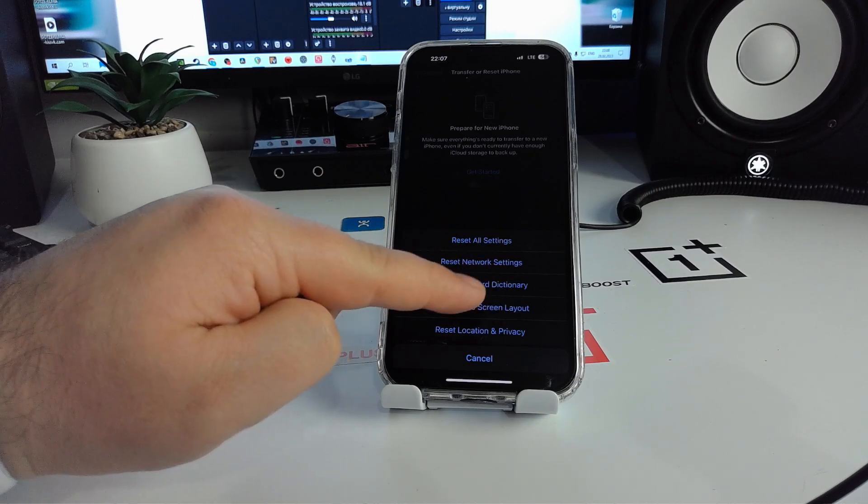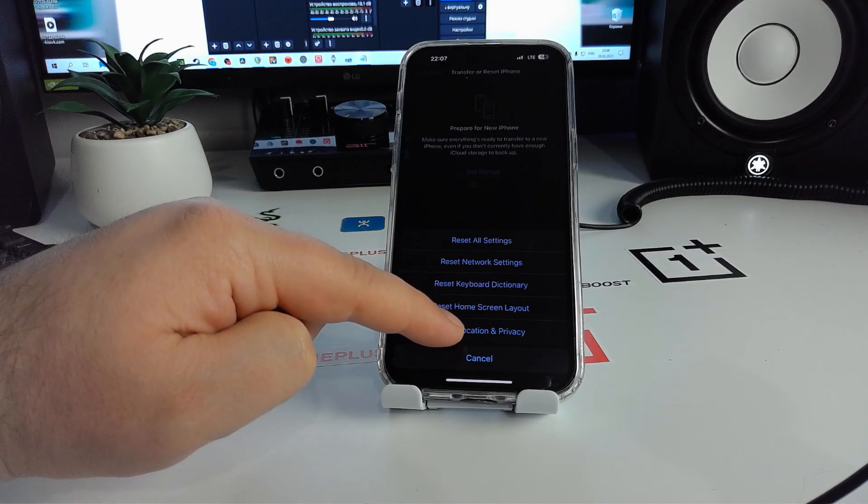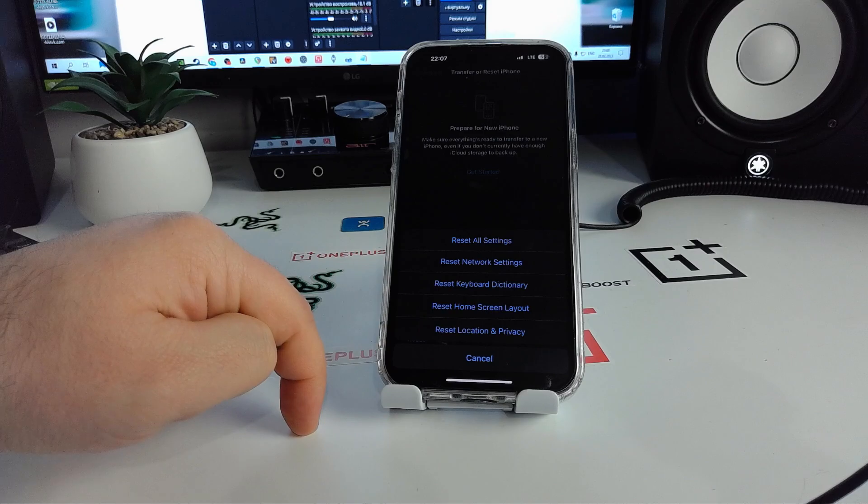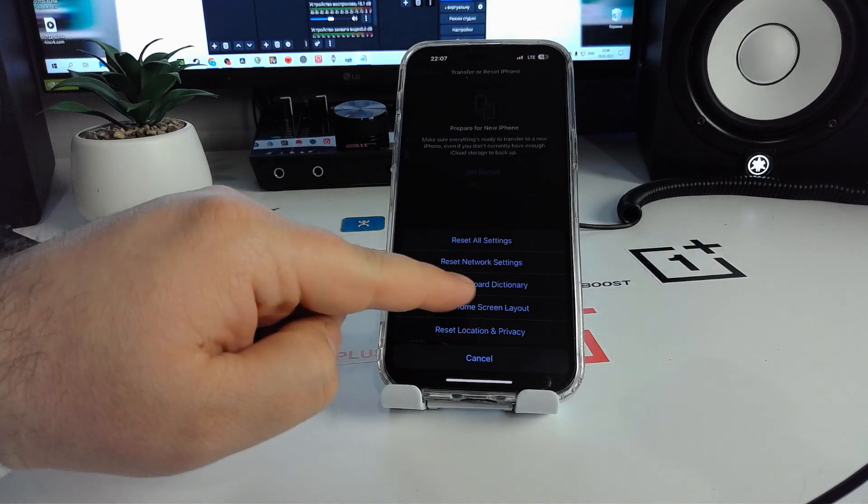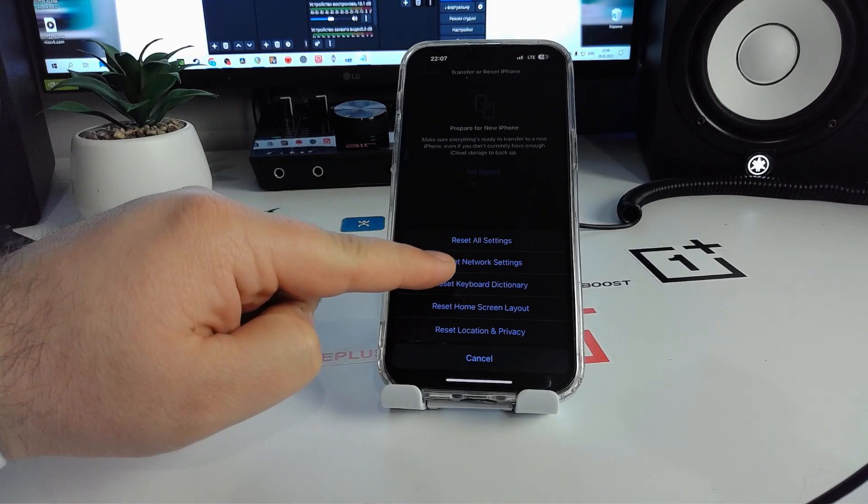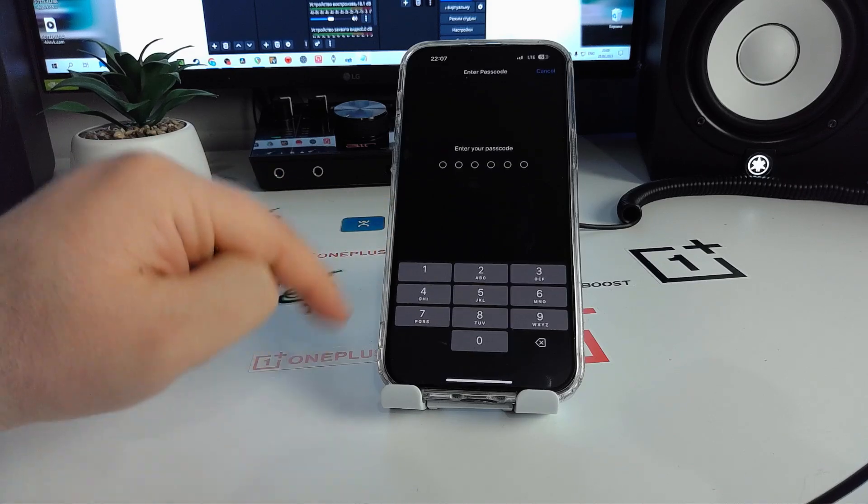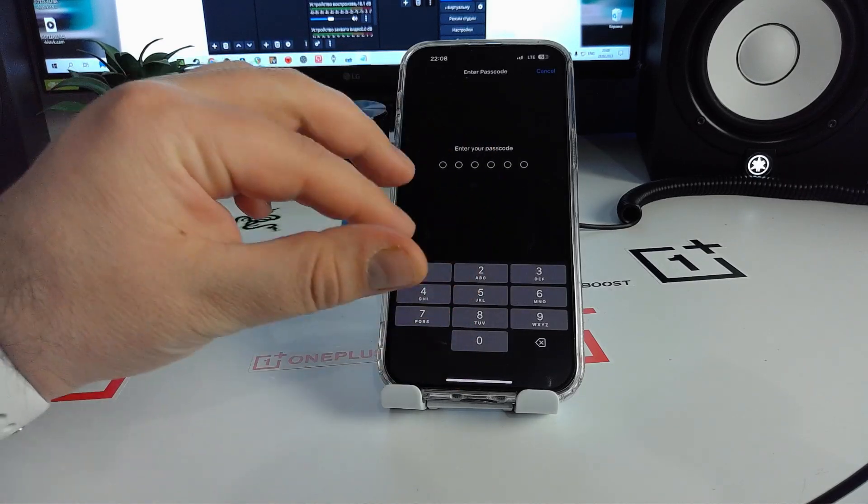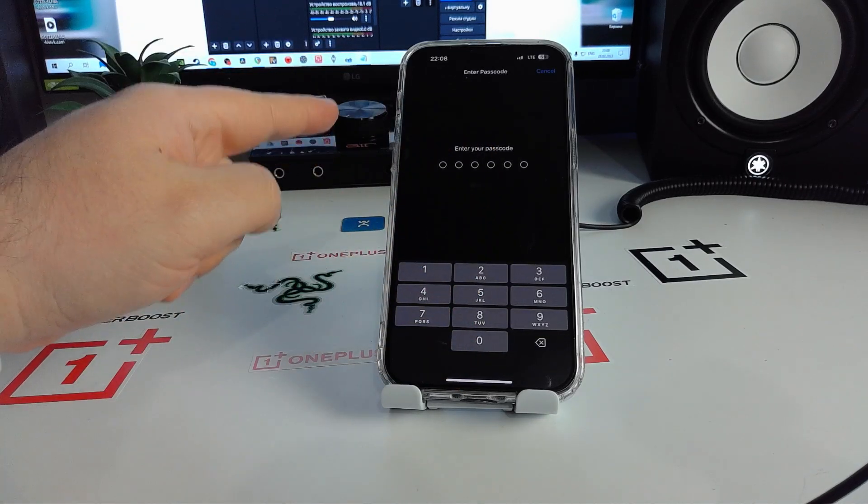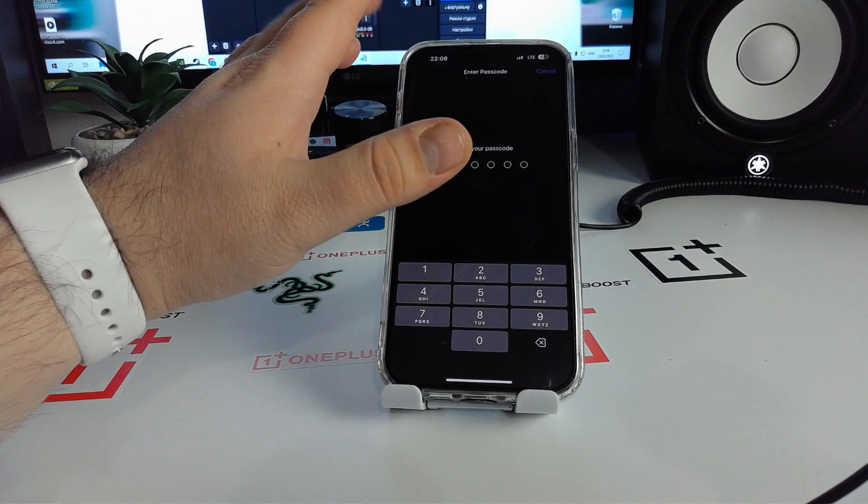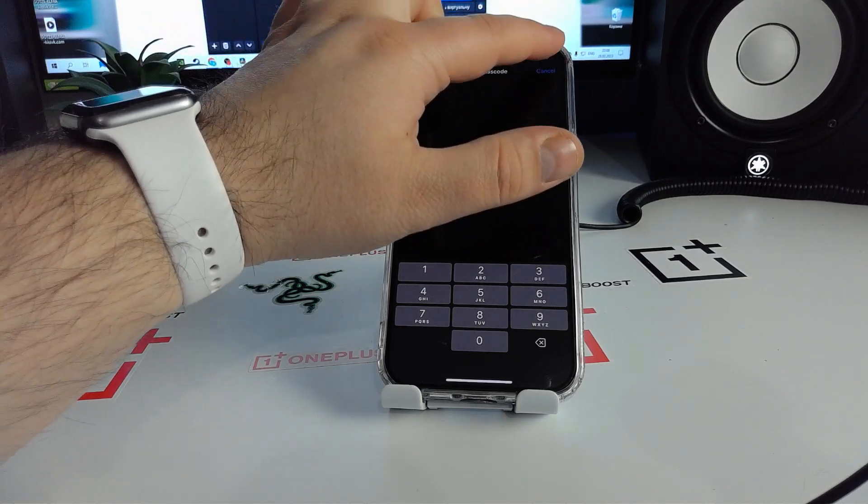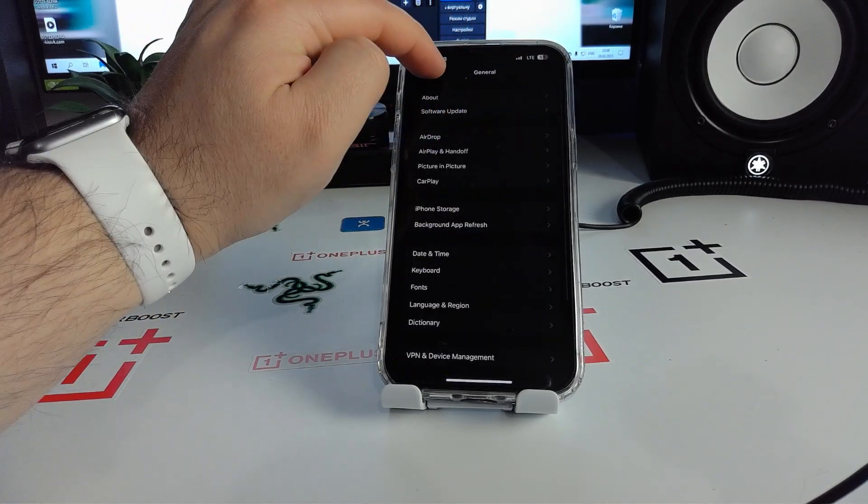You'll see Reset Network Settings, Reset Keyboard, Reset Home Screen, Reset Location and Privacy. Click Reset Network Settings and enter your passcode. Complete it and check if this method works for you. I'll click Cancel and we go home.